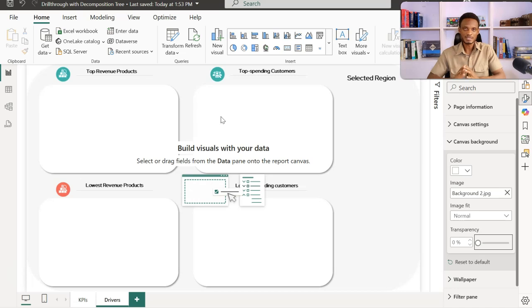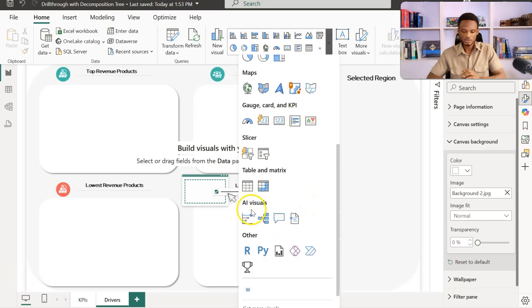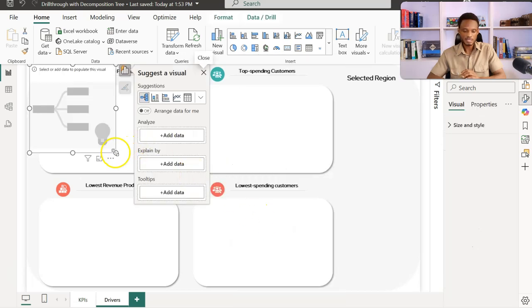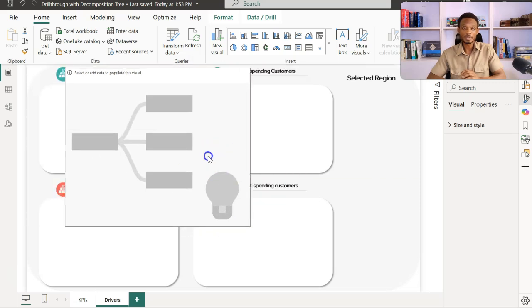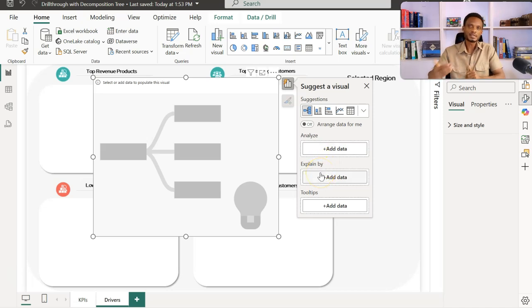We are going to use this background as a guide to create four decomposition visuals. The decomposition tree is one of the AI visuals in Power BI — you'll notice the second icon in the list is the decomposition tree. With the decomposition tree, you take any measure — revenue, cost, profit — and try to explain it, breaking it down using any of the attributes in your data.